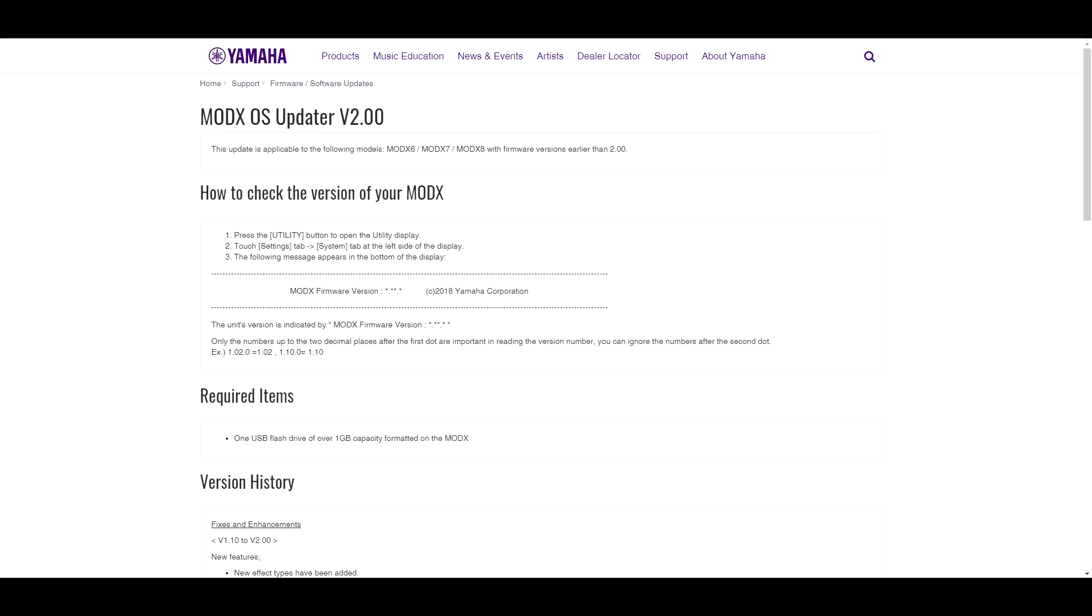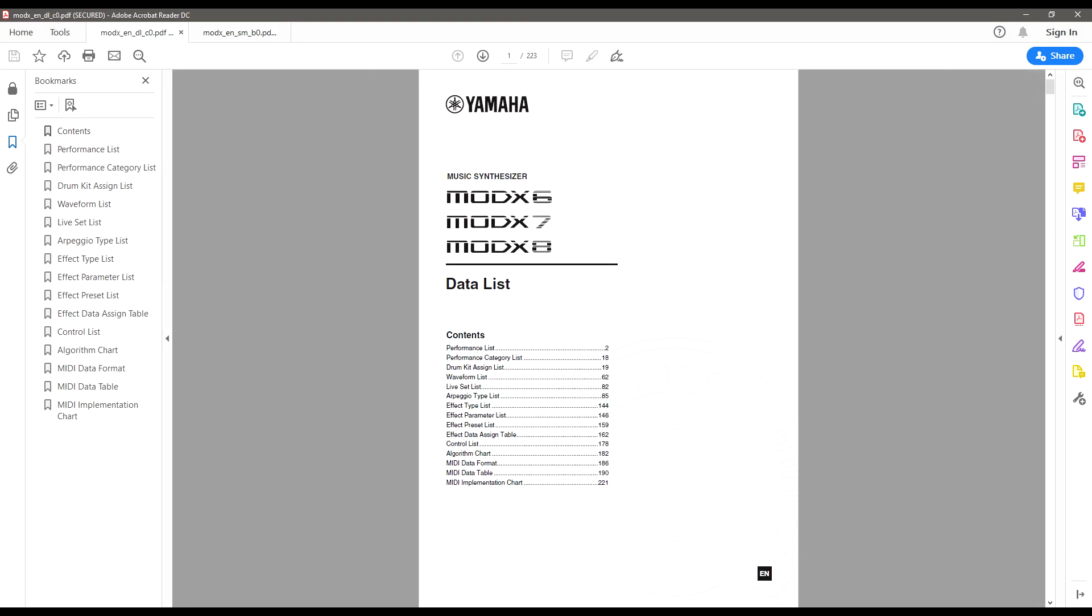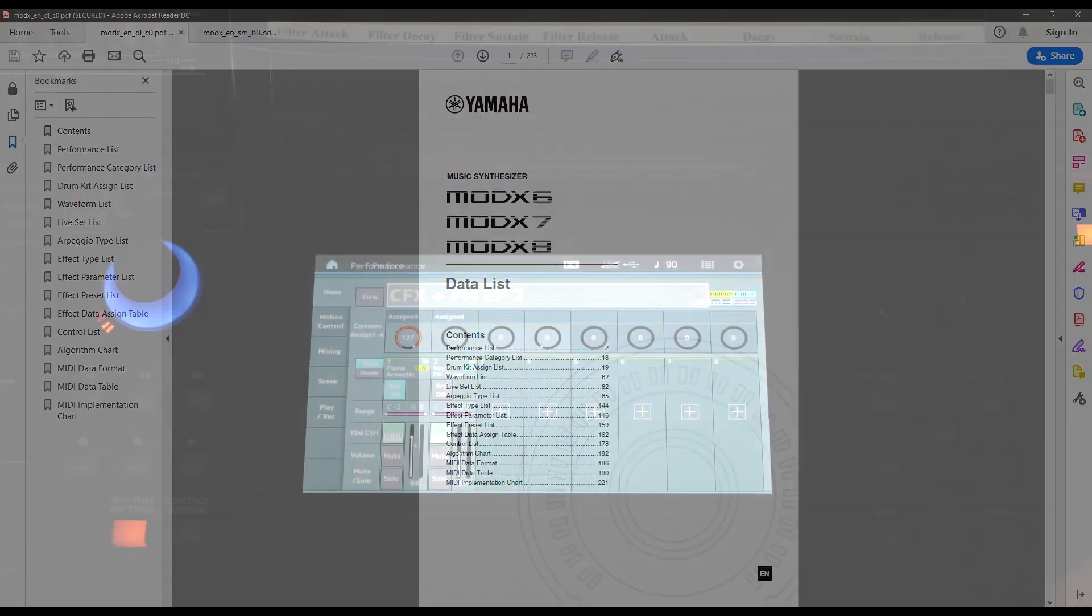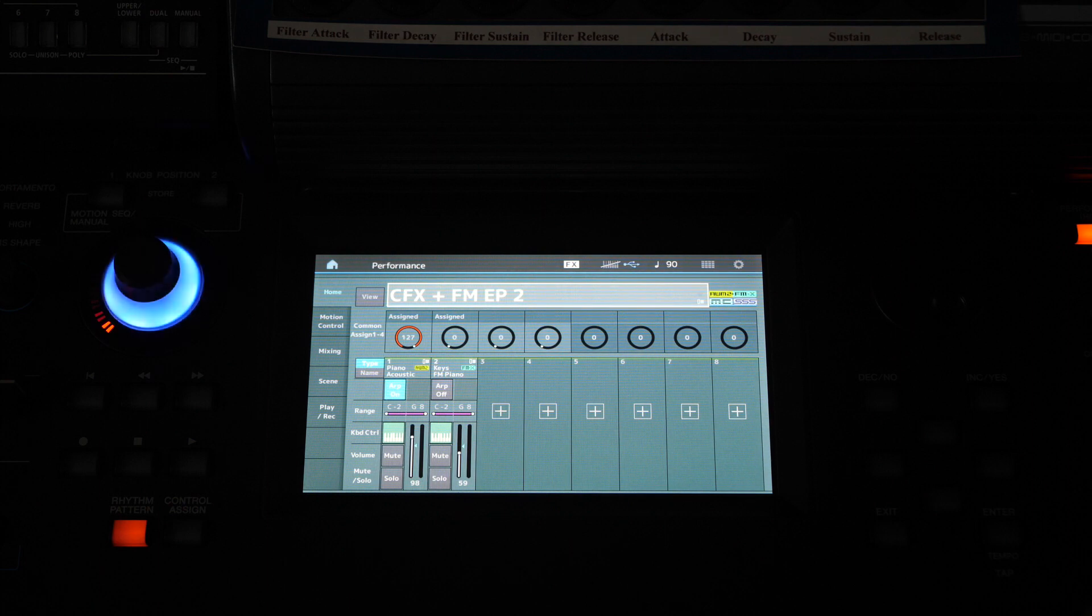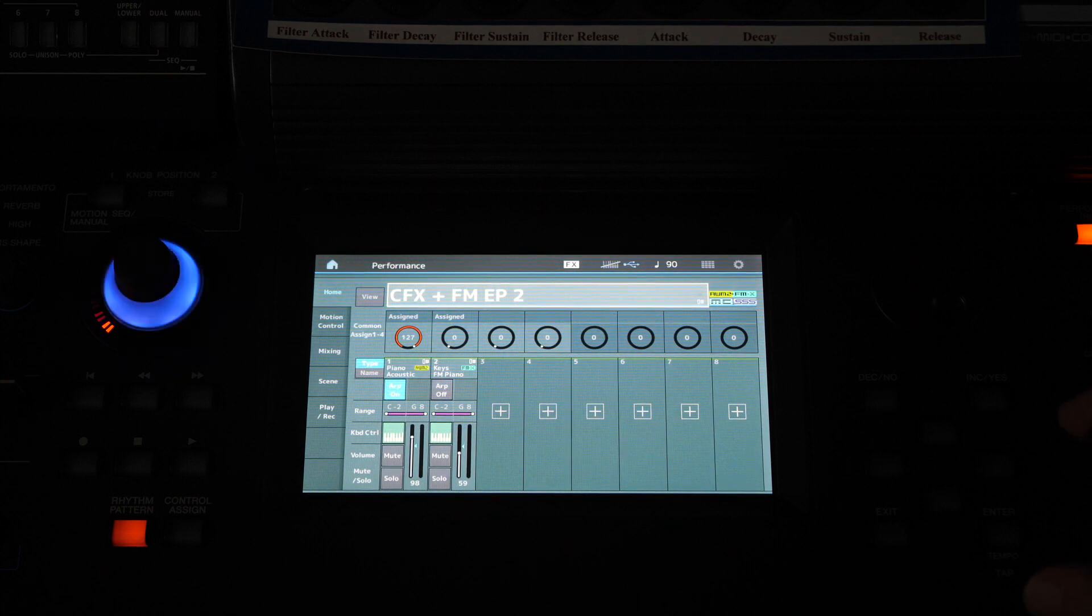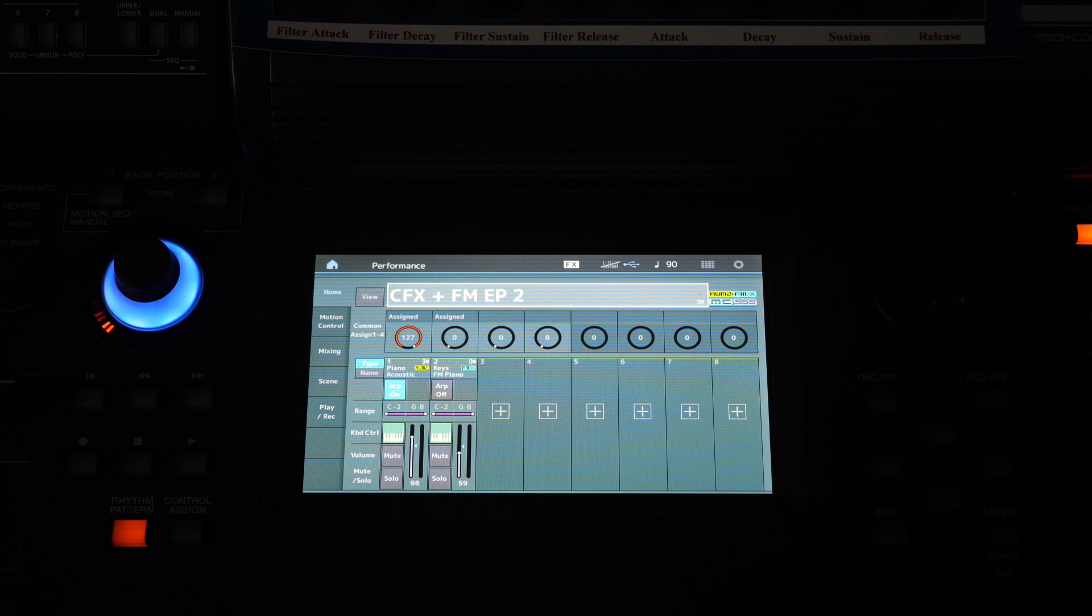Once you've downloaded the zip file, unzip it and inside you'll find PDFs for a supplementary manual of the new functions of the MODX version 2 and an updated list so you can find the new performances. It's important to note that all user memory will be initialized by the updater. So please make sure that you save all user data to a USB flash drive before performing the update.